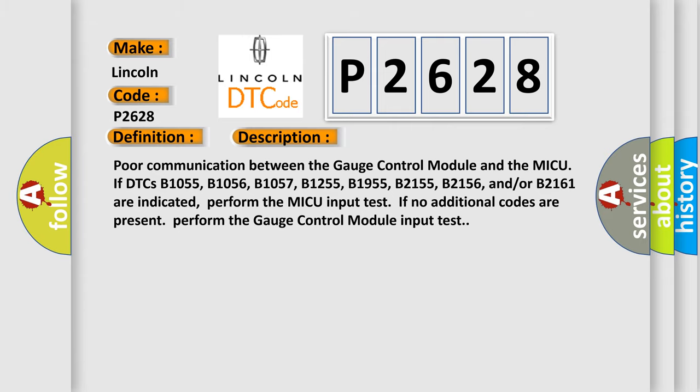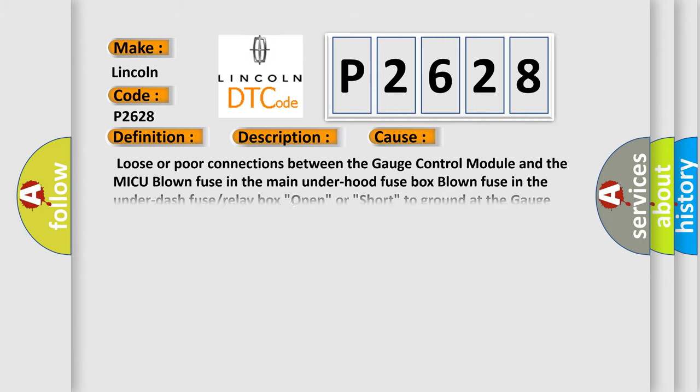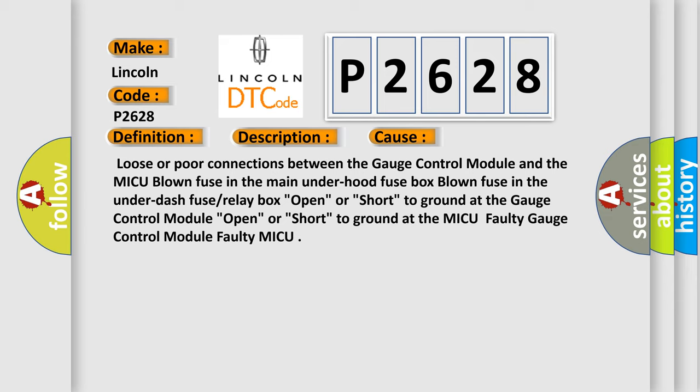This diagnostic error occurs most often in these cases: loose or poor connections between the gauge control module and the MICU, blown fuse in the main under hood fuse box, blown fuse in the under dash fuse or relay box, open or short to ground at the gauge control module, open or short to ground at the MICU, faulty gauge control module, or faulty MICU.